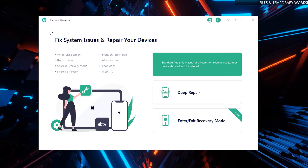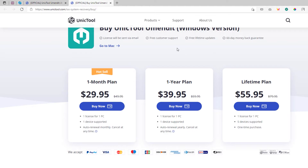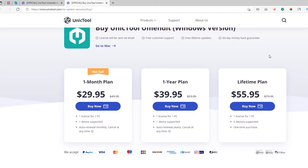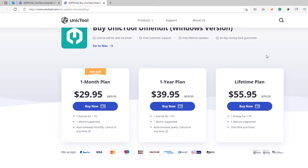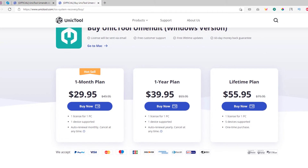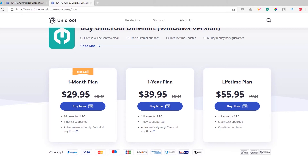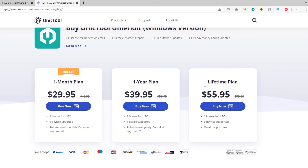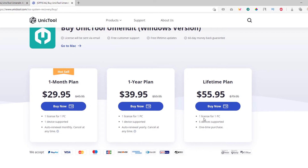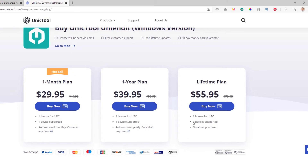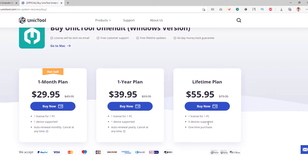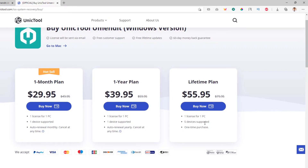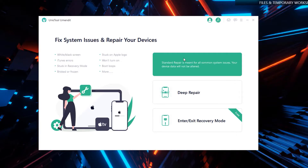The standard recovery and advanced recovery require you to purchase a license. The price is quite reasonable — you can grab it for one month for only $29.85, which includes one license for one computer and supports one device. Or you could get the lifetime license for one computer, which supports up to five devices — very useful if you own several Apple devices.